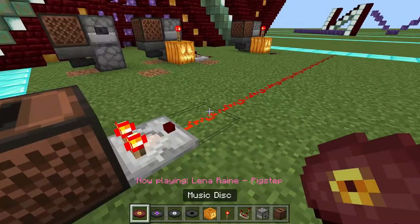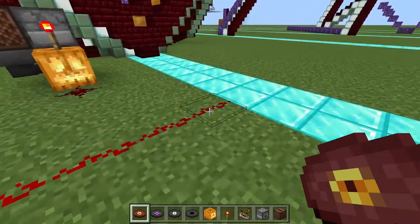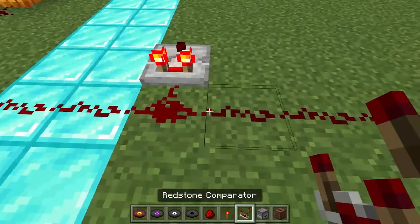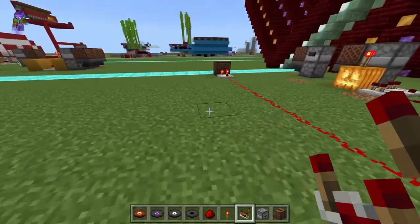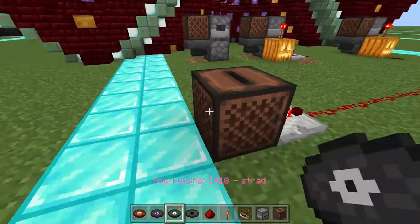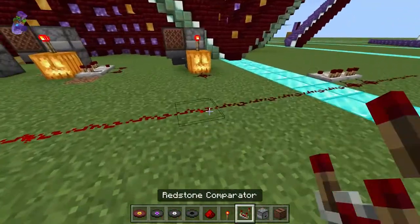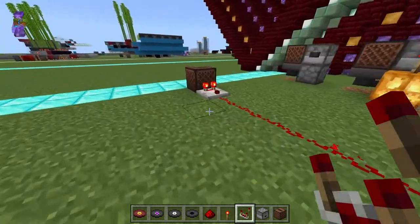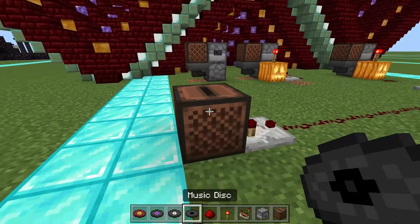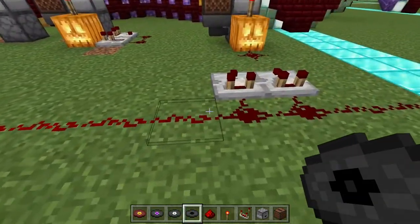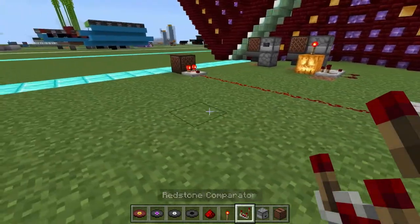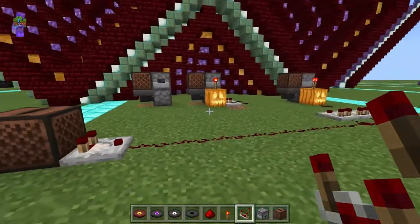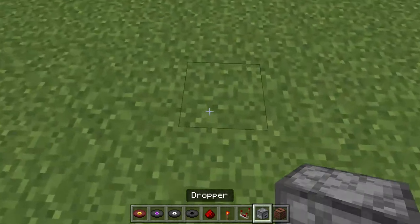One more thing to touch on before the multi-selection jukebox design: each song has a different comparator strength output. Pigstep has a really high strength, whereas others have a lower strength. You can use this as a randomizer of sorts — it will give you a different random output each time. Whether you build the fully automated one, the semi-automated one, or the manual one, the jukebox gives you a different output each time. That's just interesting food for thought.